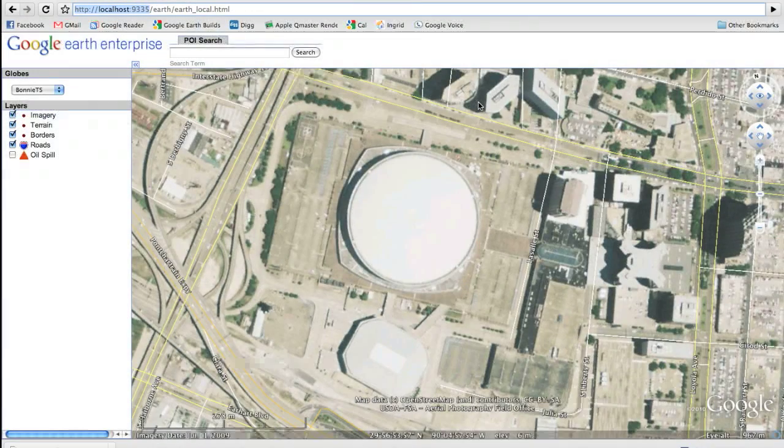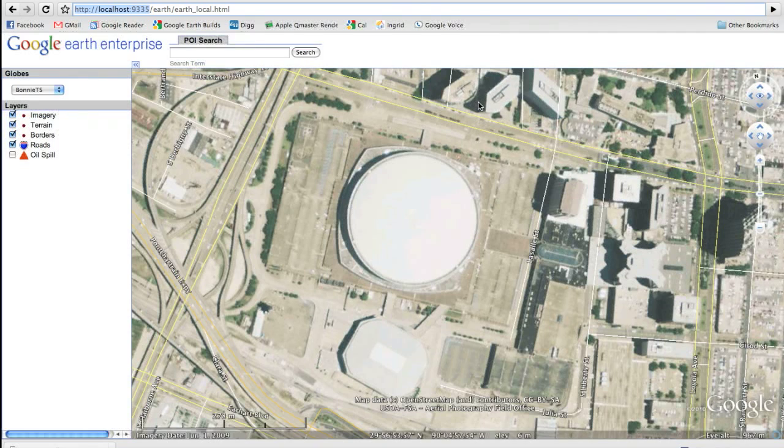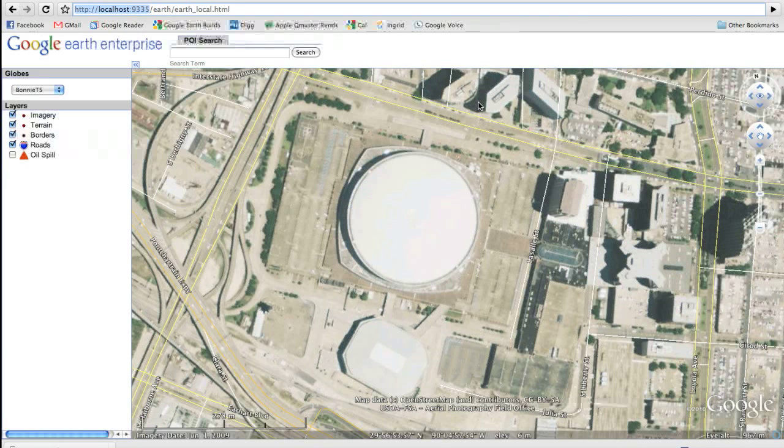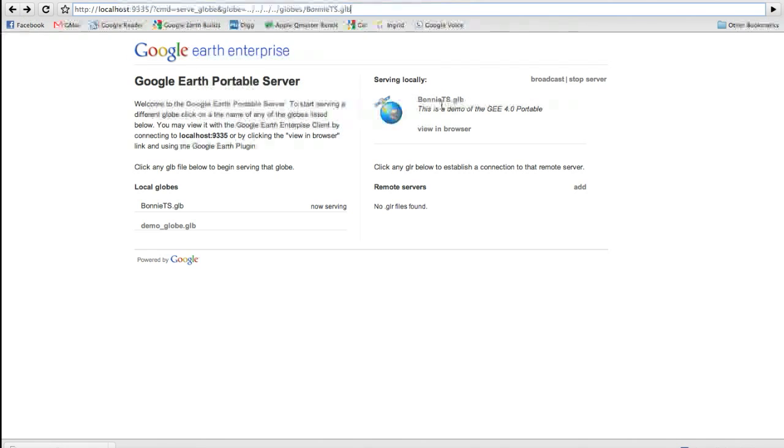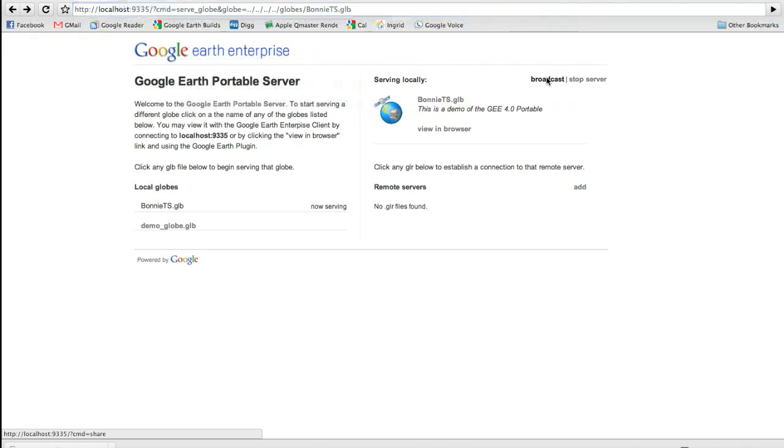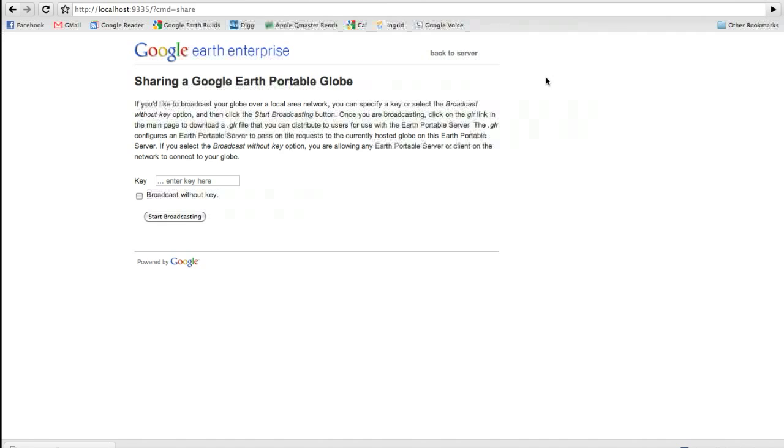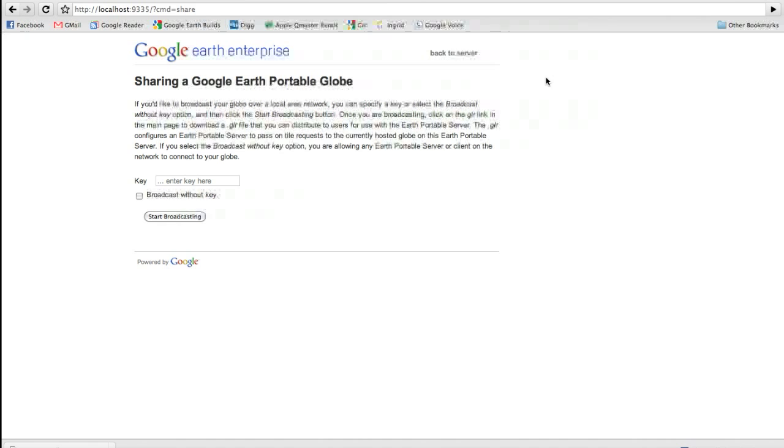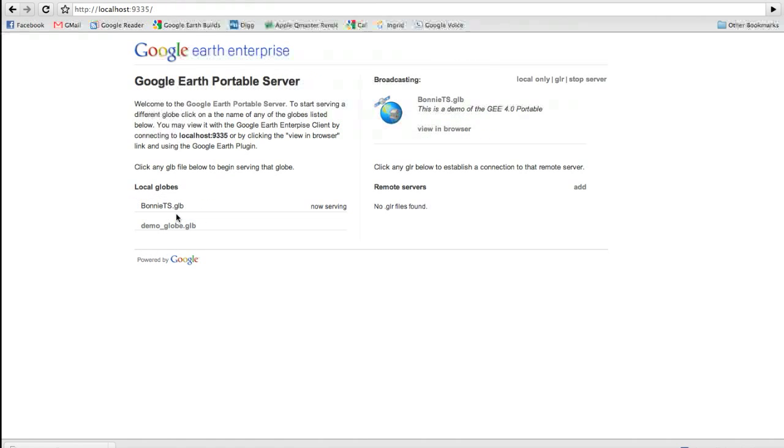The final feature of Google Earth Enterprise Portable is the fact that we understand that sometimes maybe only one person in a command center will have access to the globe, but you'd like to share the imagery with everybody else in that command center. We understand mesh and hastily formed networks. That's why we built them into the very core of Google Earth Enterprise Portable. Going back to the server application, you'll see next to every globe that's being served a little button that says Broadcast. When you click on the Broadcast, you're brought to a new dialog which asks you to provide a key. This is only necessary if you want to protect the amount of people that are connecting to your globe, or if you want to have sensitive information that only select people are privy to see. In this case, I'm going to Broadcast without a key and say Start Broadcasting.